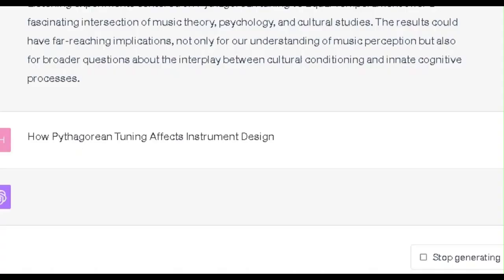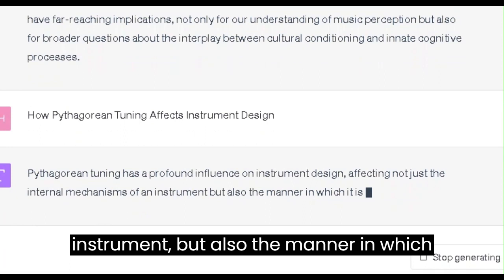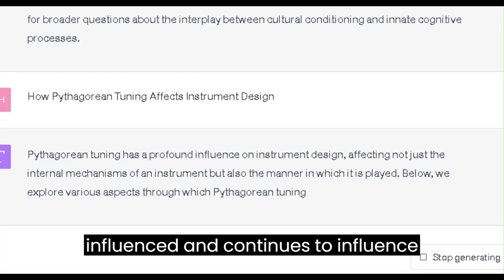This is How Pythagorean Tuning Affects Instrument Design. Pythagorean tuning has a profound influence on instrument design, affecting not just the internal mechanisms of an instrument but also the manner in which it is played. Below, we explore various aspects through which Pythagorean tuning has historically influenced, and continues to influence, the design of musical instruments.